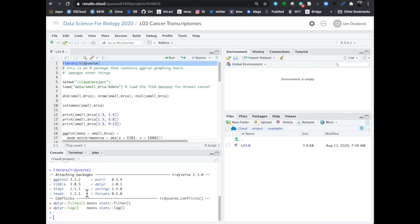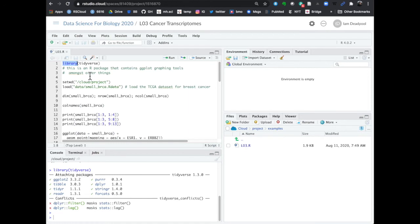What the library function is — it's called a function because it has these parentheses here, round brackets. You can think of the tidyverse as being a book on your bookshelf. The library function is equivalent to you getting up, grabbing the book, and opening it up on your desk — in other words, making that book accessible to R. The tidyverse is a package, and a package is basically a collection of recipes for getting something done. In our case, the tidyverse contains a lot of functions called ggplot that are really convenient for drawing beautiful graphs and plots.